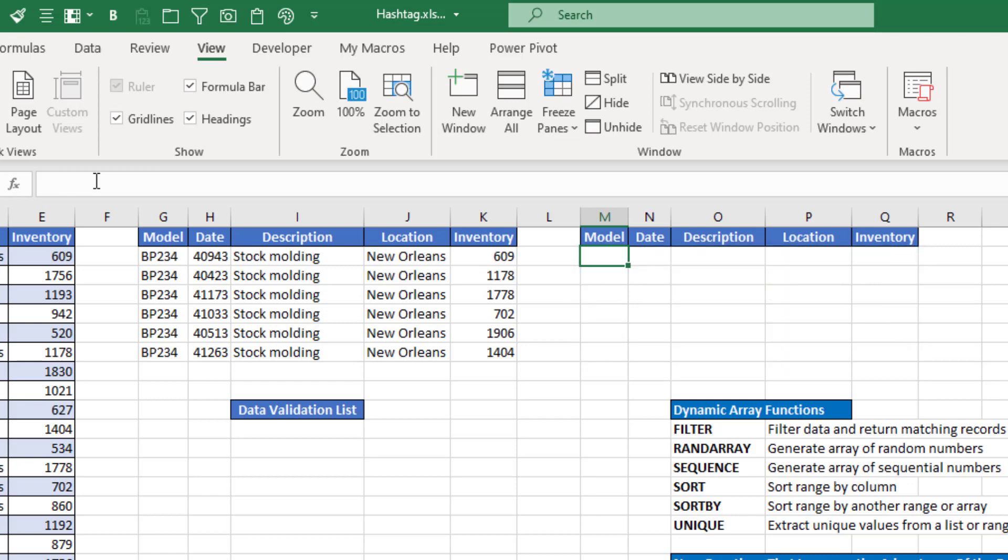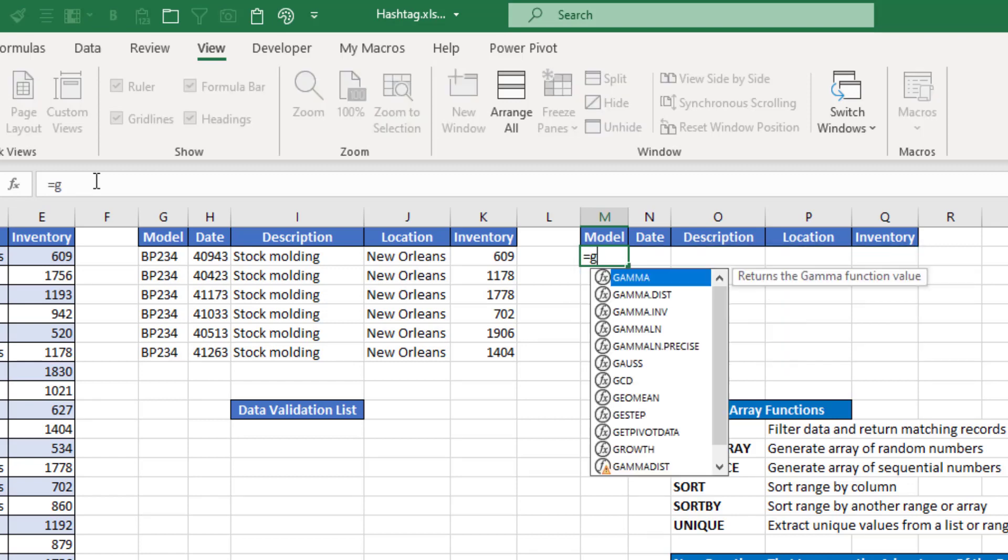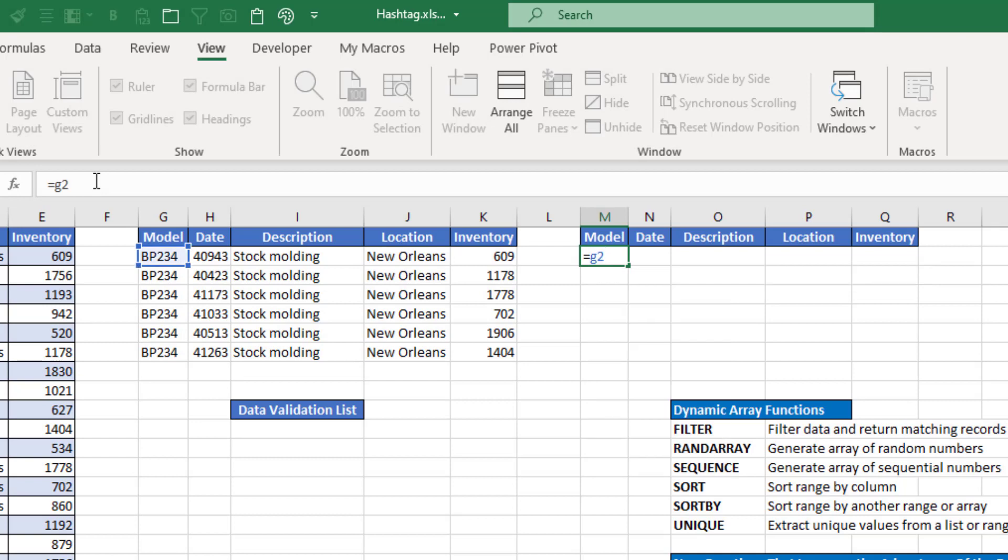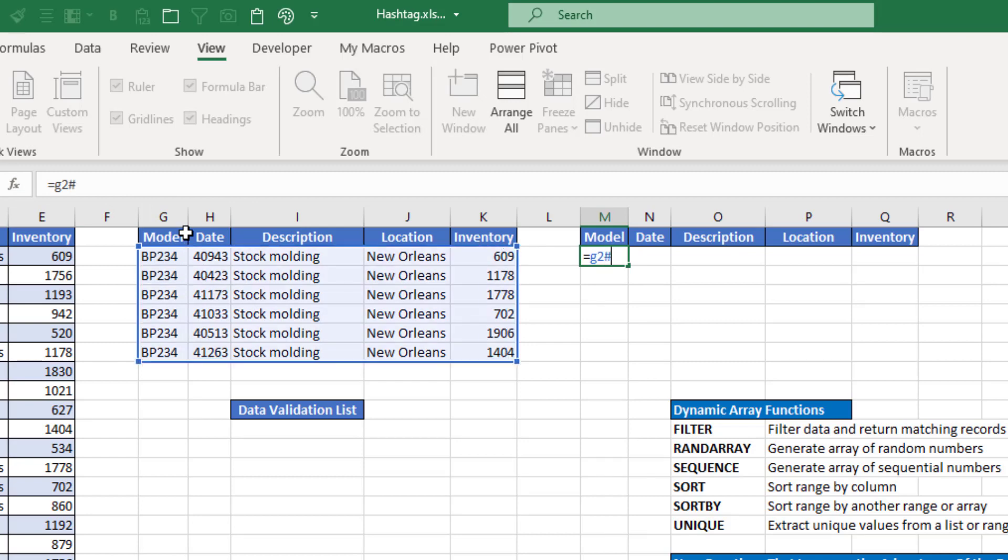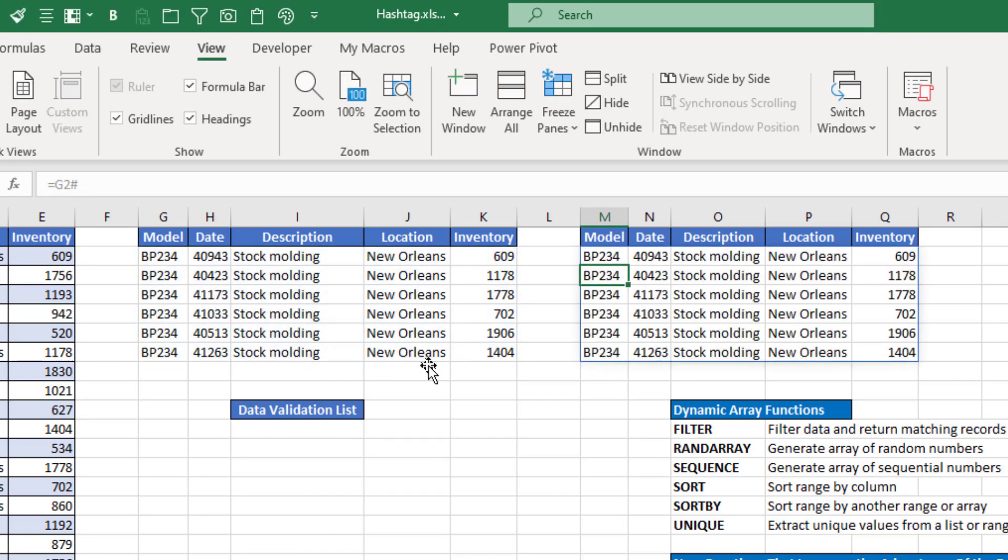Now again, I'm going to do that again. If I type equals G2, notice Excel just highlights that one cell. But as soon as I add the hashtag, notice it highlighted the entire range, and now when I hit enter, it pulled that full range in.